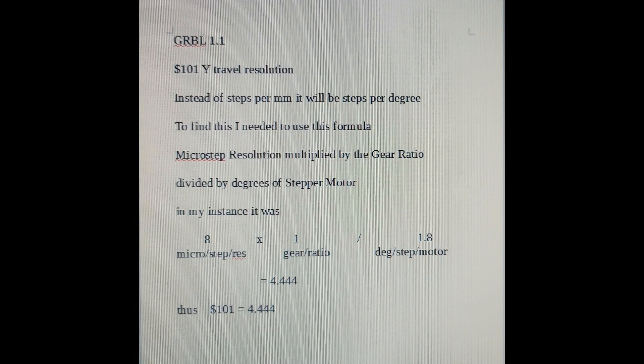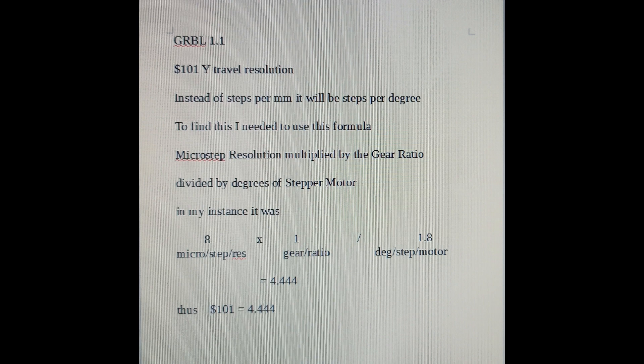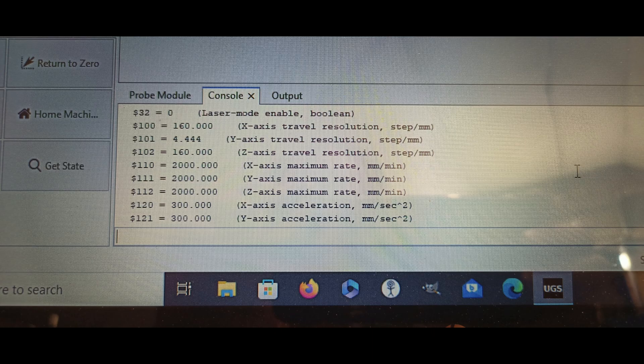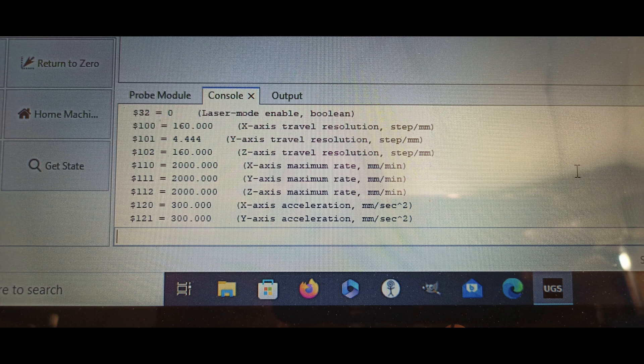In a previous video I've got a paper disc on the front of the chuck with various diameters on and I assumed that by finding the length of the circumference I could use the same formula for finding out the travel. This worked okay, but it meant that I had to change the gerbil settings for each diameter of wood that I was using, but I came across a far better formula. Now in order to calibrate the rotary axis I need to change the $101 figure in UGS in gerbil which is the travel resolution. So instead of it being in millimeters it will be in degrees and the information that I needed to know was my microstep resolution and the gear ratio and of course the degree step on the actual motor. So in my case it's 8 microstep resolution, I don't have a gear ratio so it's 1 multiplied together and then divided by 1.8 degrees and that gives me a figure of 4.444. Now that's the value I enter and change the $101. But just remember that if you're changing any of the gerbil settings to make sure you save a copy of the original so you can come back to your normal 3 axis carving.